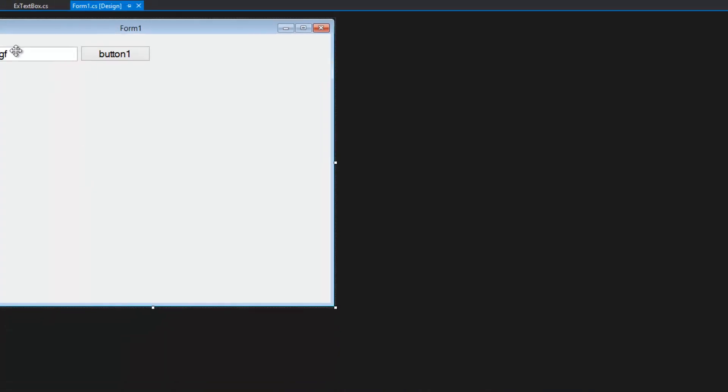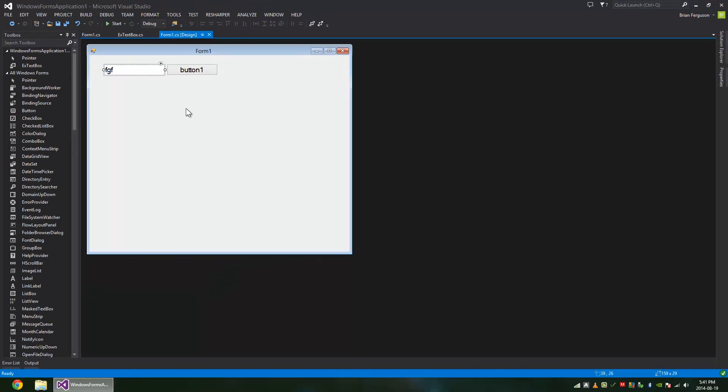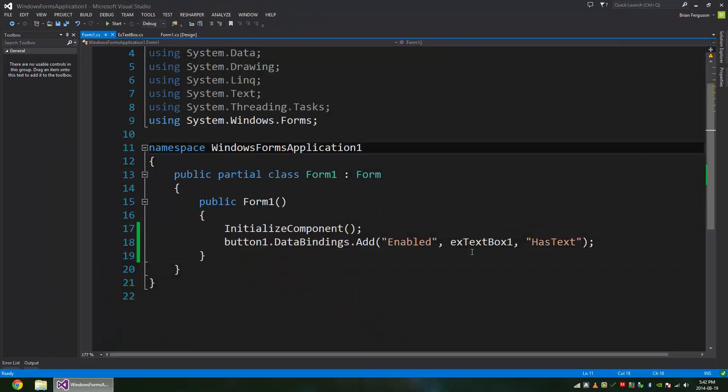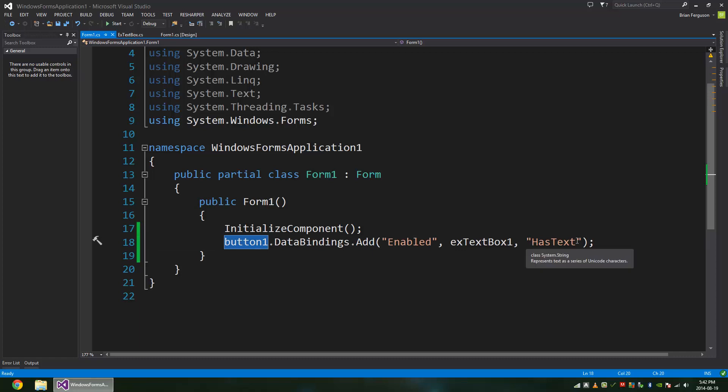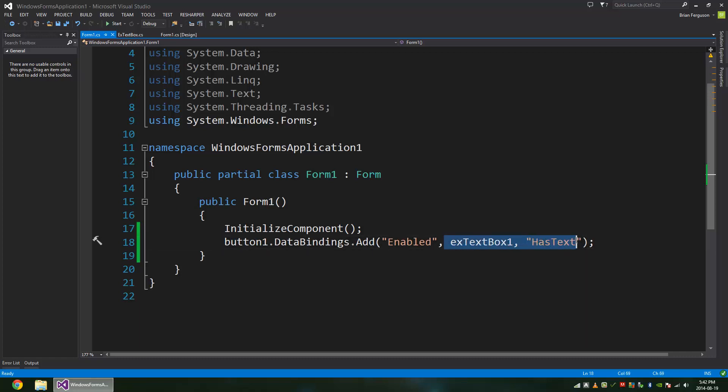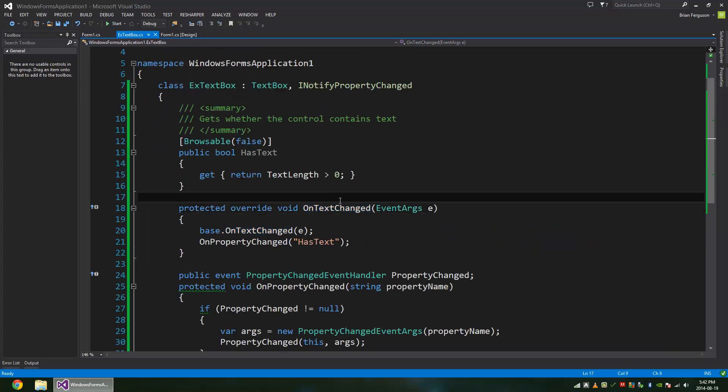so let's take a look at the implementation for this thing here. It's just a data binding. I'm just adding a data binding to button one, and it's just going to bind to extended text box one, the HasText property. So let's take a look at it. It's very simple.